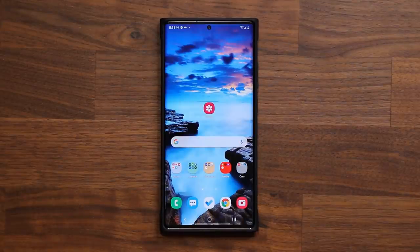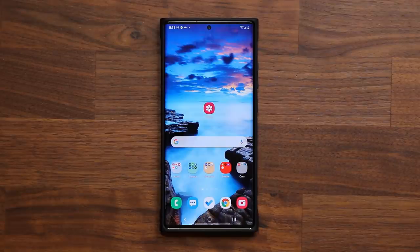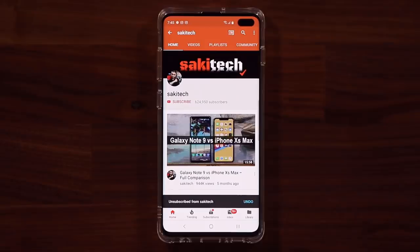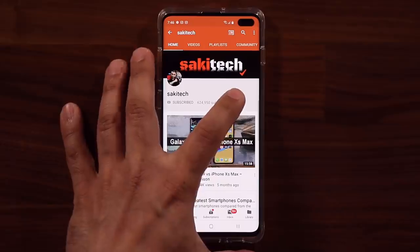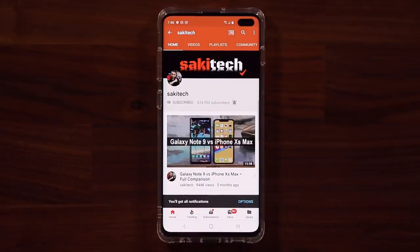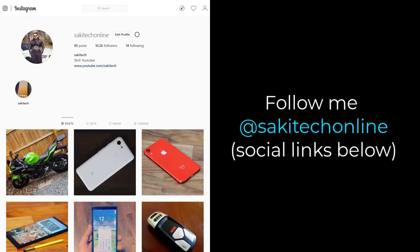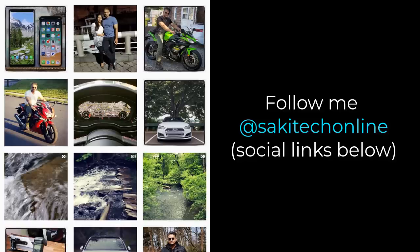That brings us to the end of this video. I hope you guys learned something really cool. If you have any questions, comments, or concerns, drop them down below. Have a fantastic day. If you found this video useful, make sure to subscribe to Socky Tech by clicking that button and also click the bell icon to get notified every time I upload a new video. If you use Twitter, Instagram, or Facebook, you can follow me at Socky Tech online to get the latest updates as well.